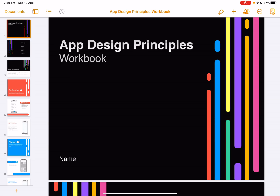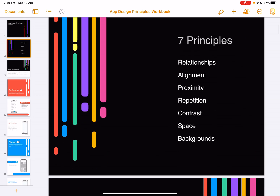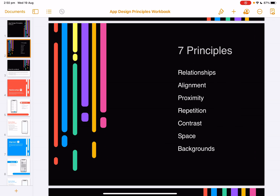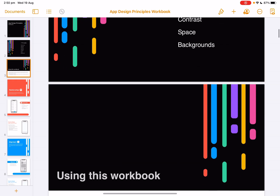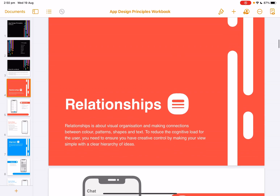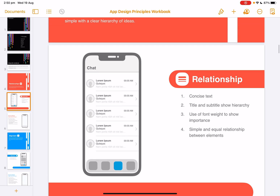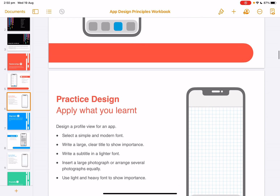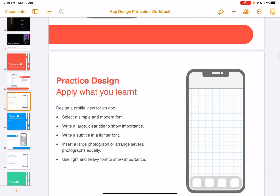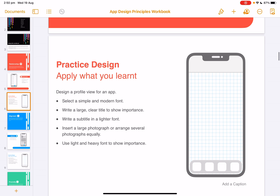In the next activity, you're going to have a chance to download and interact with an App Design Principles Workbook. It basically goes through the seven principles of app design. In each of those principles, it has a definition, it has an example, and then you have the opportunity to interact and create your own.